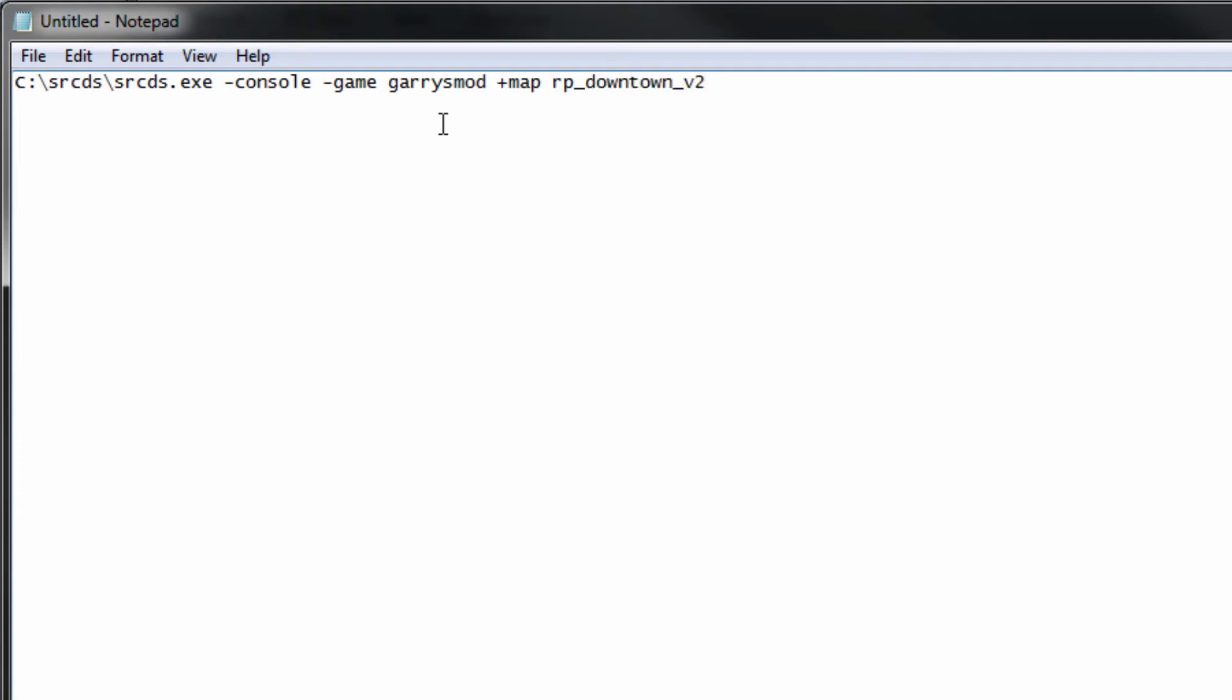And we are going to do plus max players and that is just going to set the max amount of players you want on your server, I am just going to use 32 and then do plus game mode and this is where you put in DarkRP just all lower case, that should be fine.